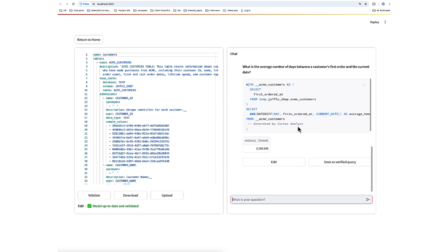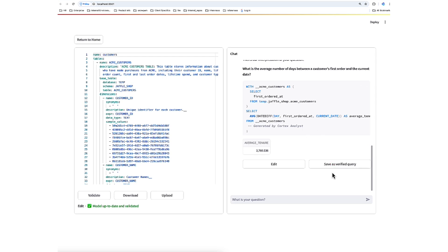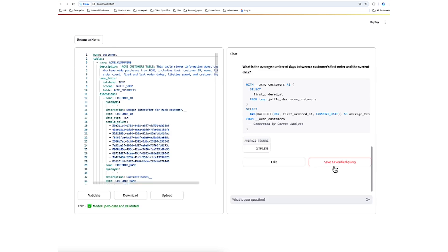Now, we see SQL here. As we examine it, we can see if one, it's right, and two, decide if we want to include it as a verified query. If we like the way it looks and it's a good example of a verified query, we can save it as a verified query.